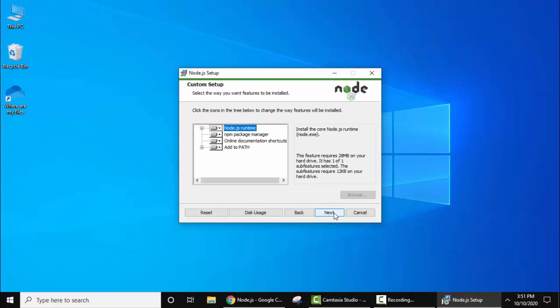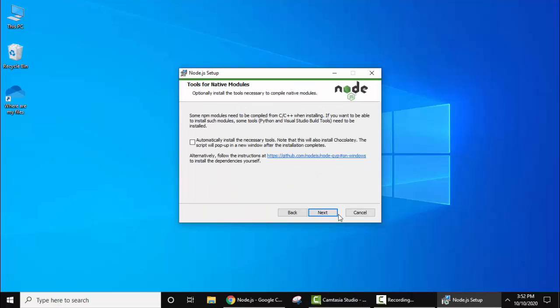Here you can see the custom setup options. Node.js runtime - yes we want it. We want the npm package manager also, as well as we want it to get added to path. So keep all as it is. Now click on next. Here keep the default and click on next.